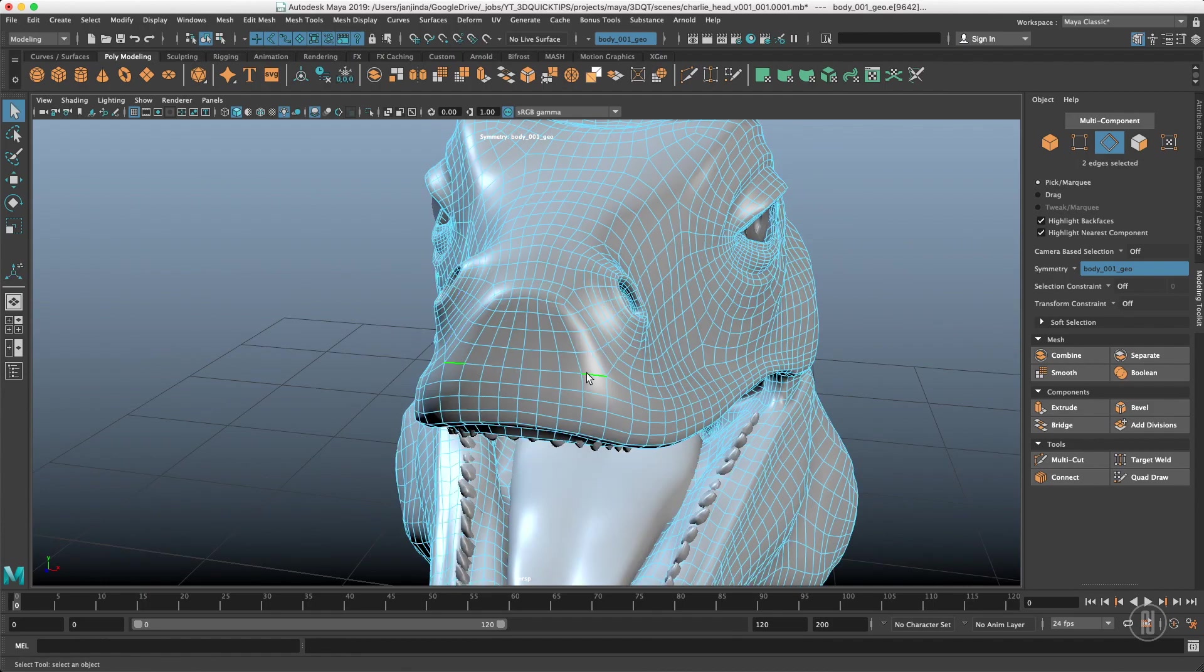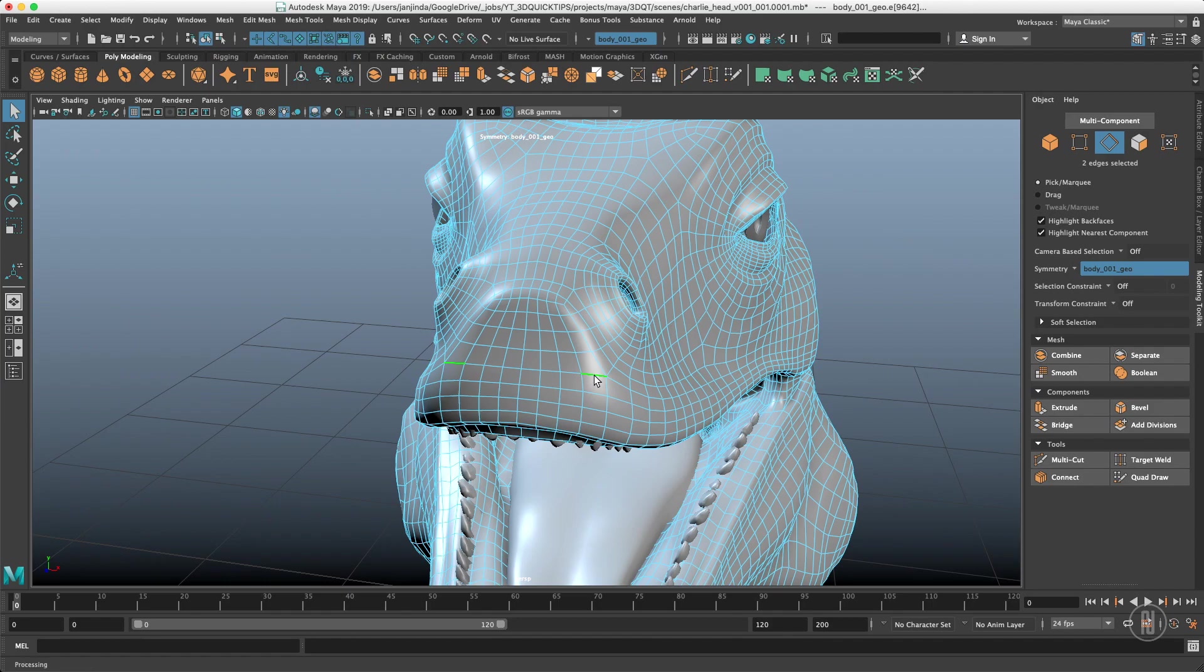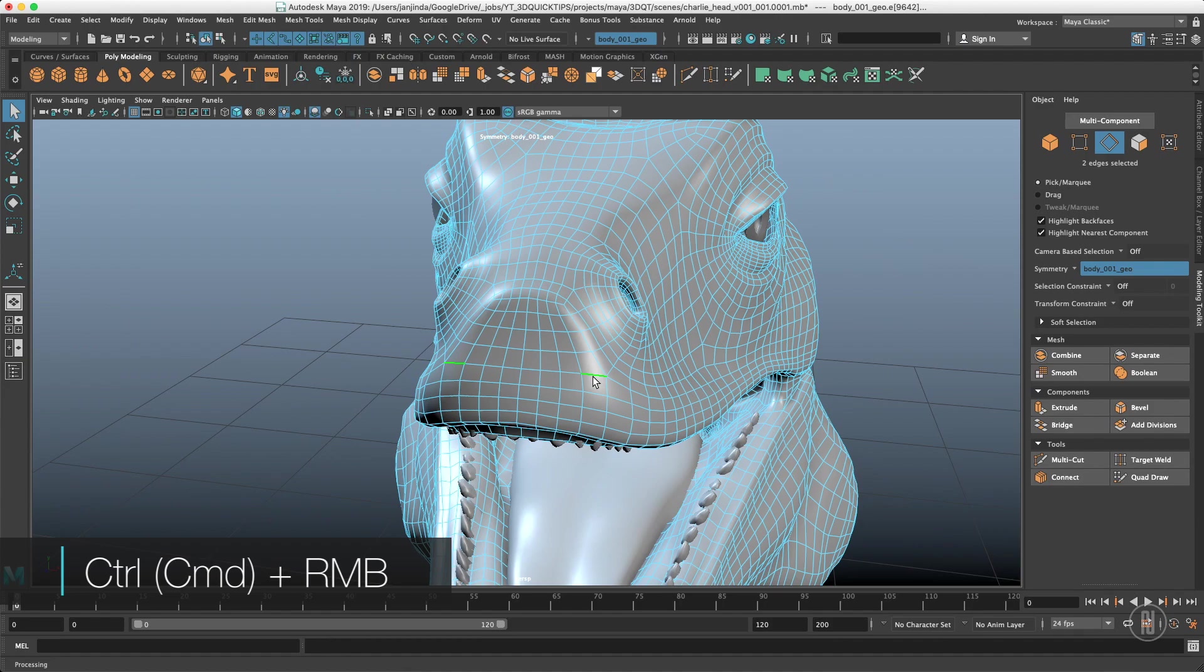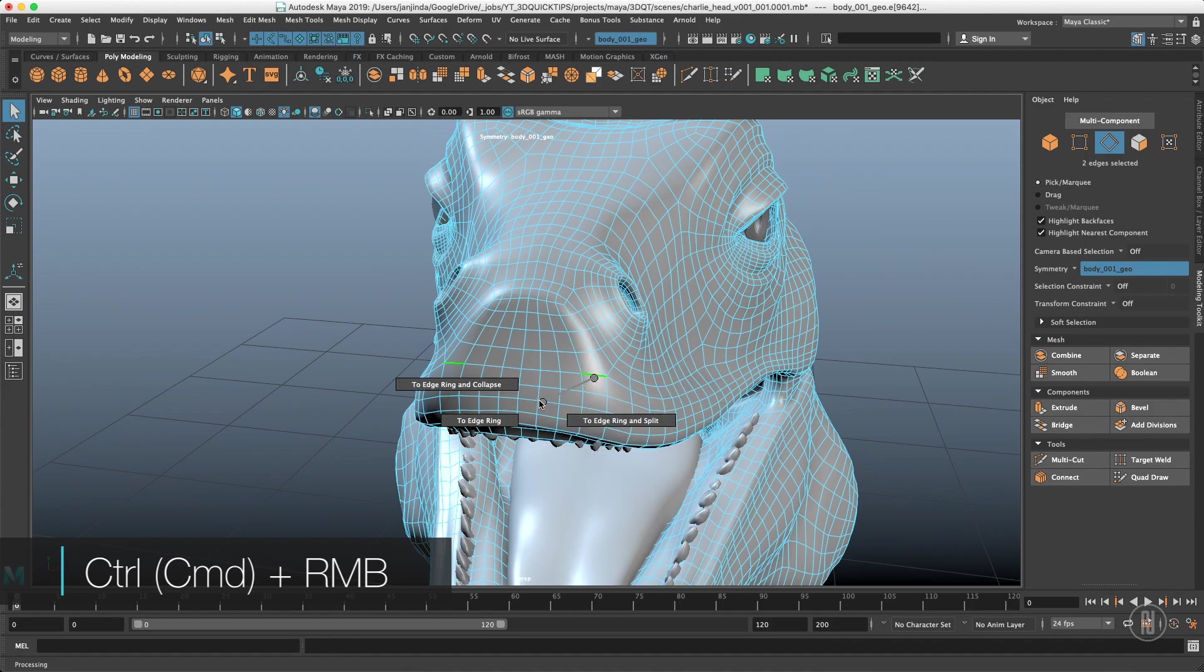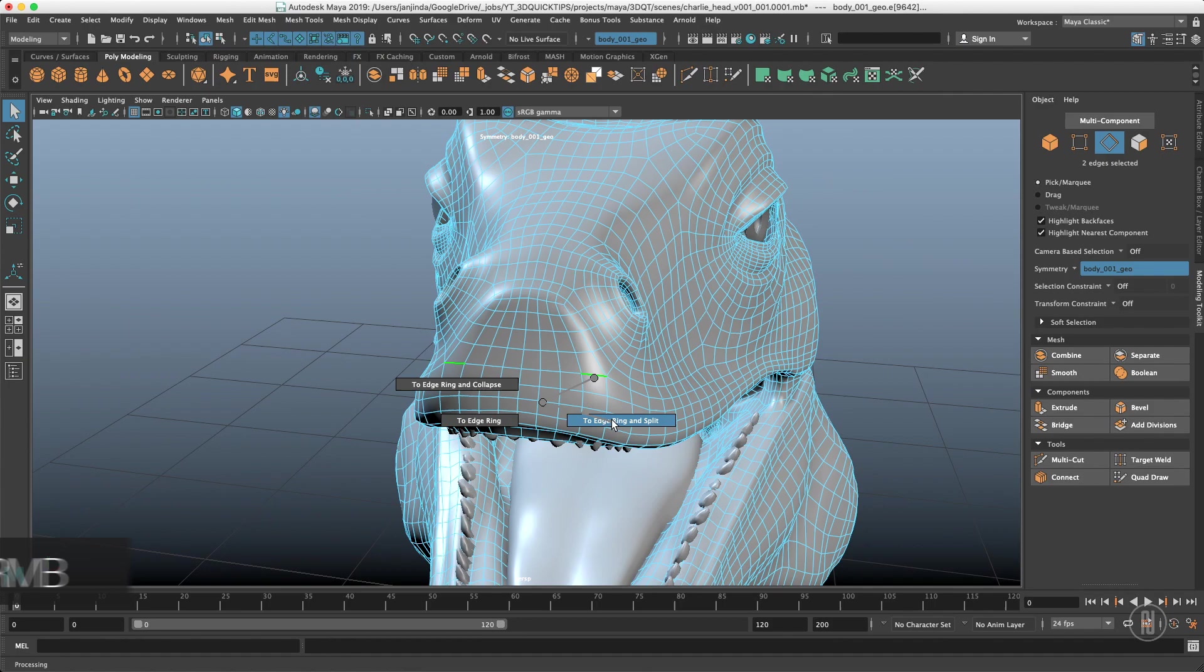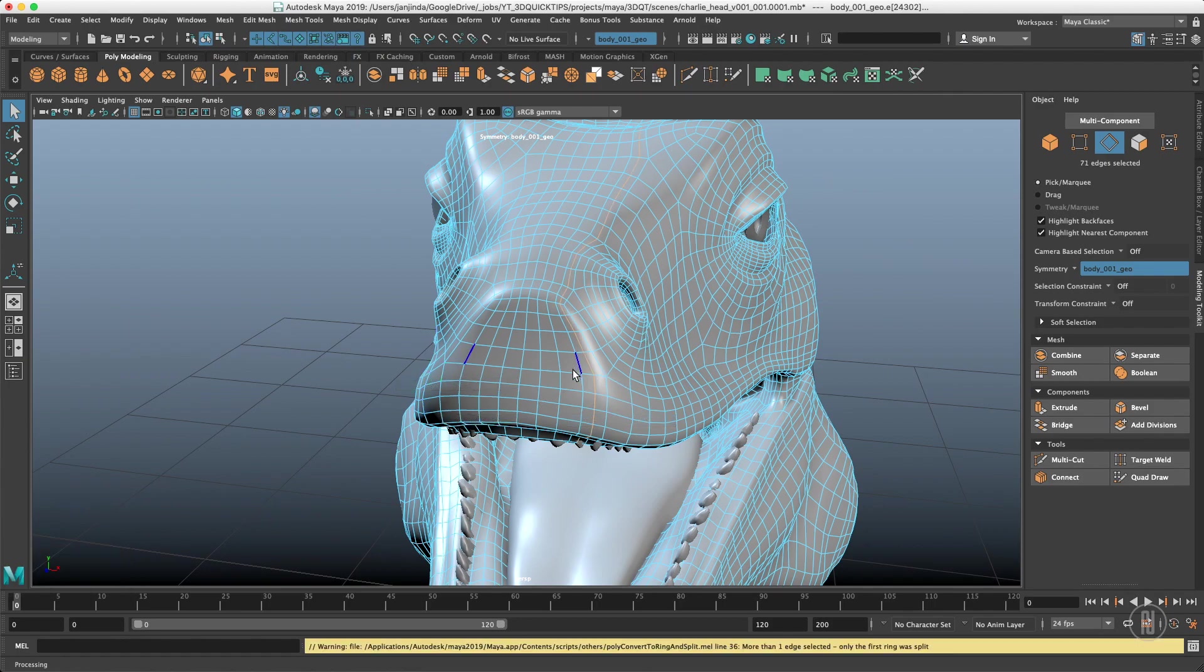There are few limitations about that and I found them a bit annoying sometimes as I was used to use these functions. For example when you want to split the edge ring with the control or command and right click menu go to the edge ring and edge ring and split that will actually work just on one side and it will break your symmetry.